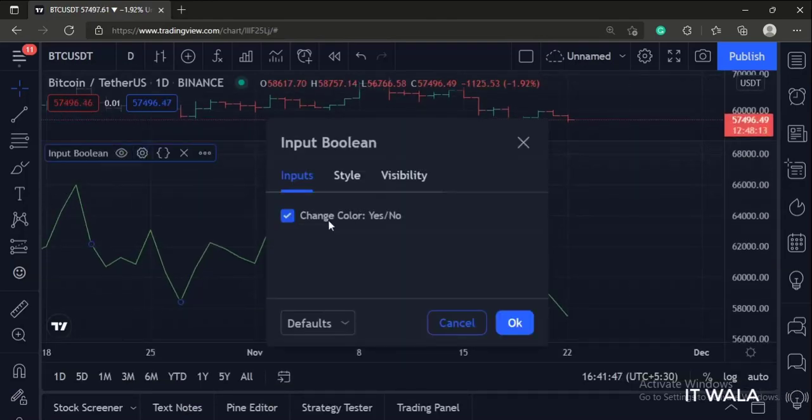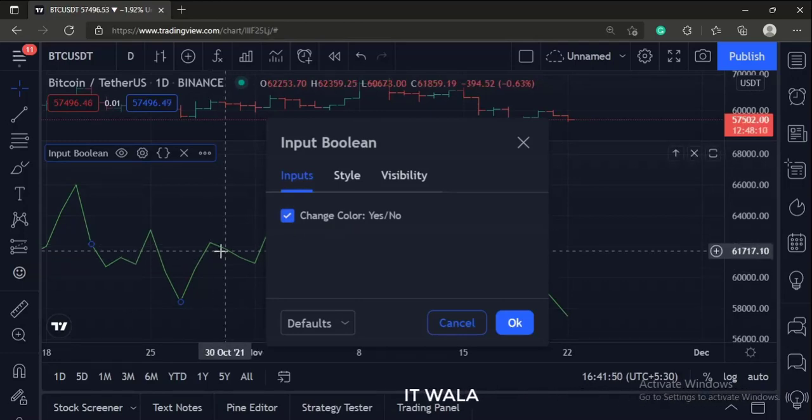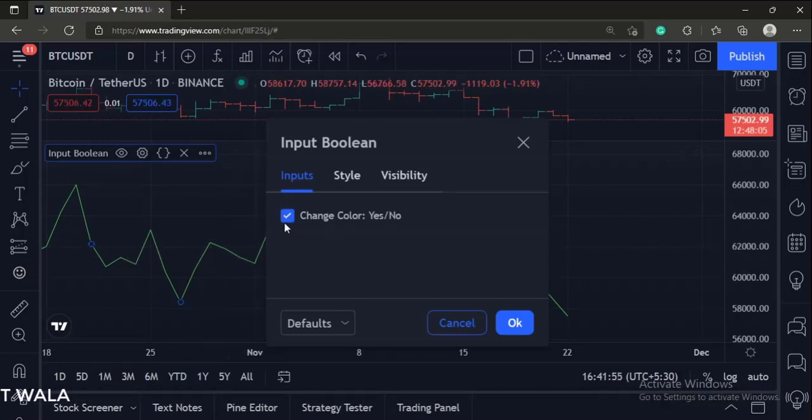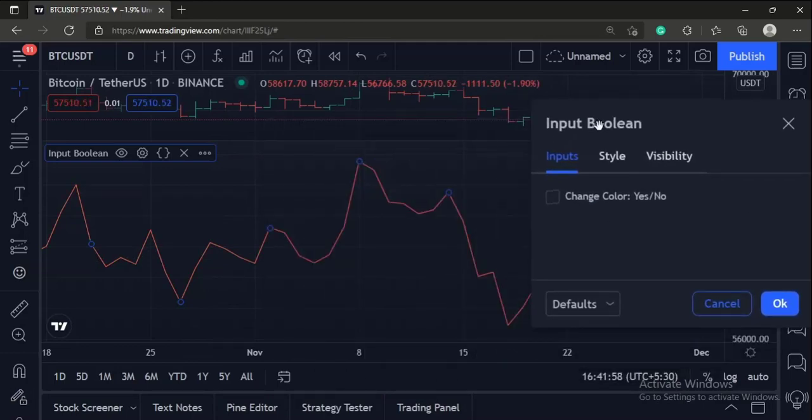As you can see, the checkbox is by default checked, the color of the line is green. And if I uncheck the checkbox, the color would be red.